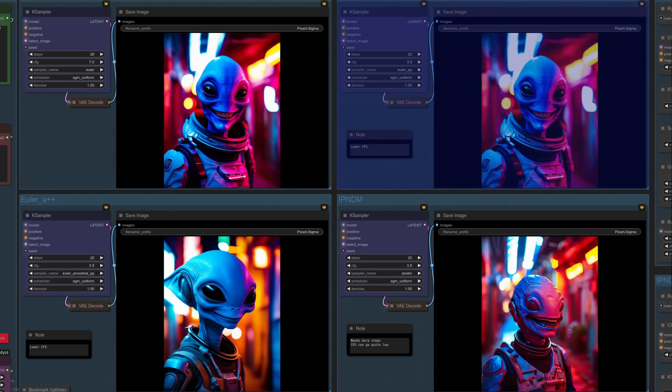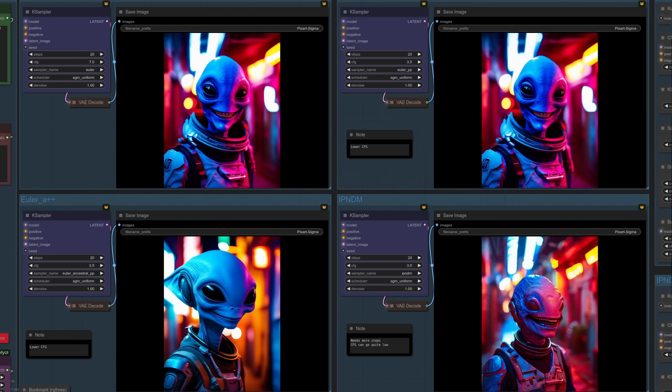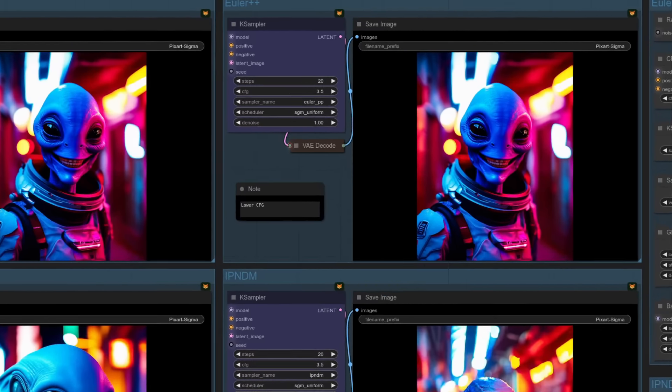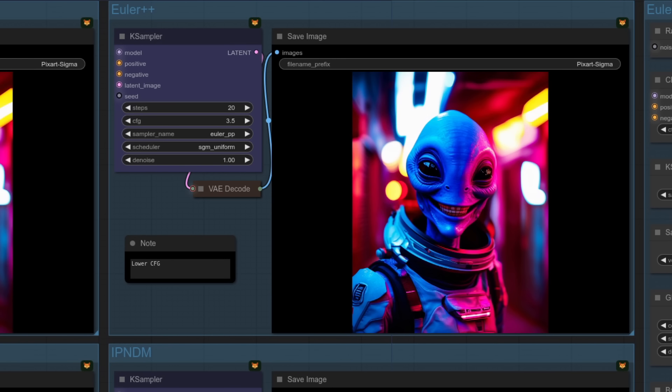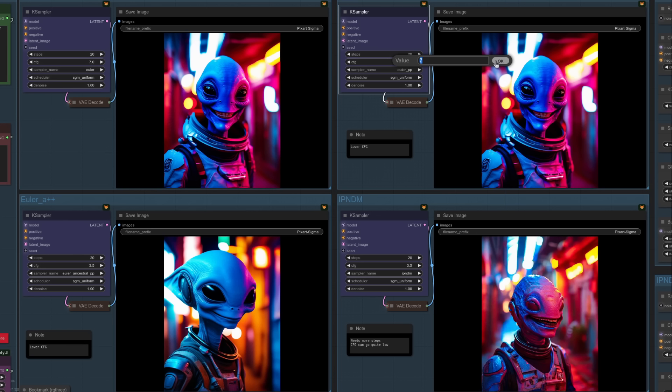To the right there, we've got the first of the new samplers, Euler++. And whilst the image does appear to be identical, that's only because I've set the guidance scale to half that of our baseline image. So 3.5 in this case. If you want to know what happens if you don't do that, let's set it to 7 and find out.